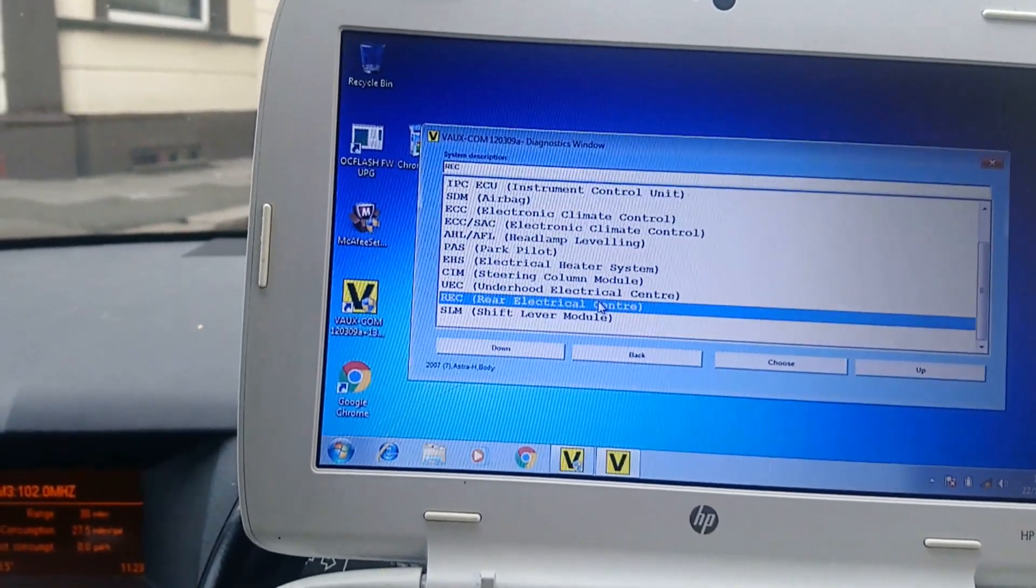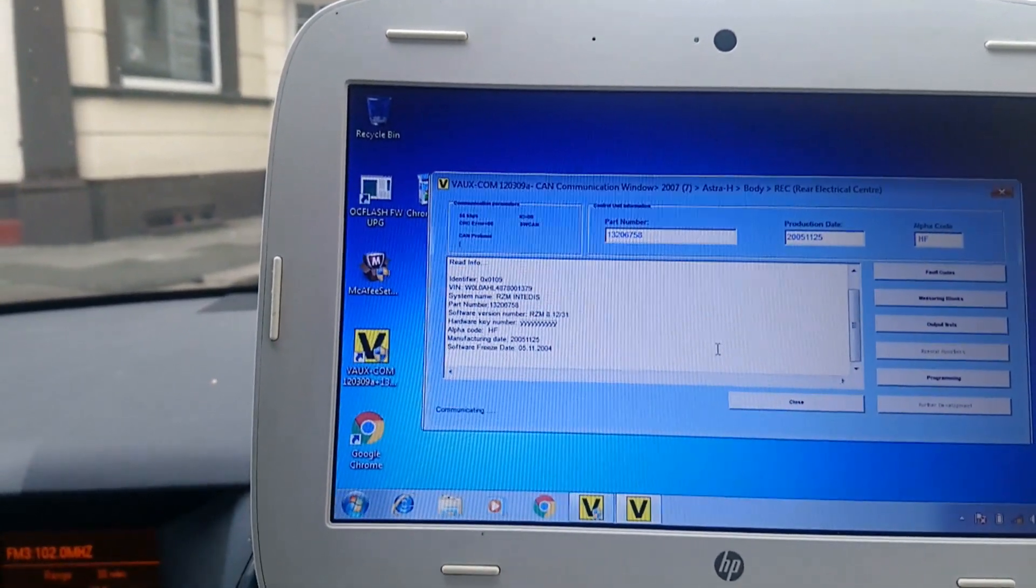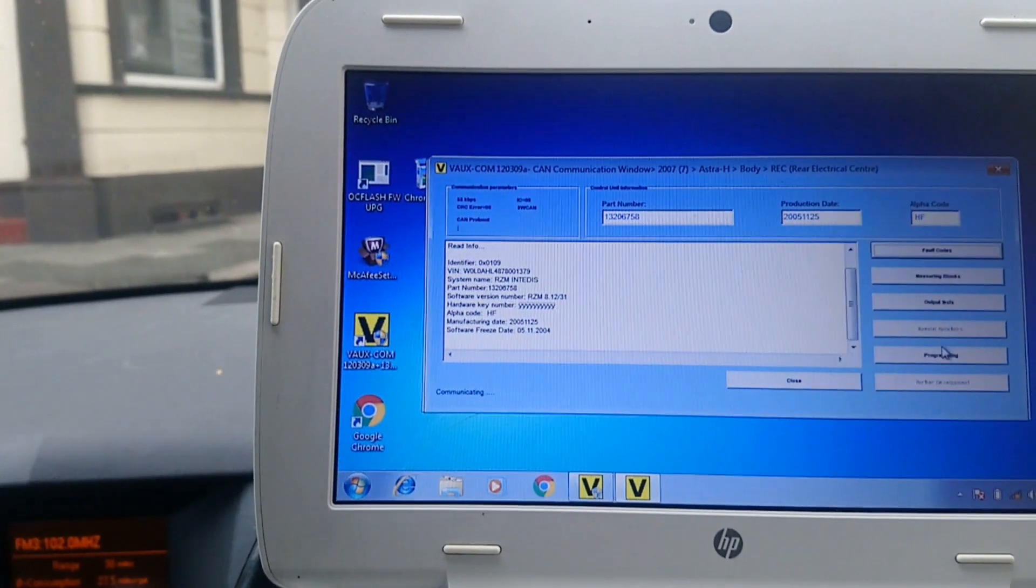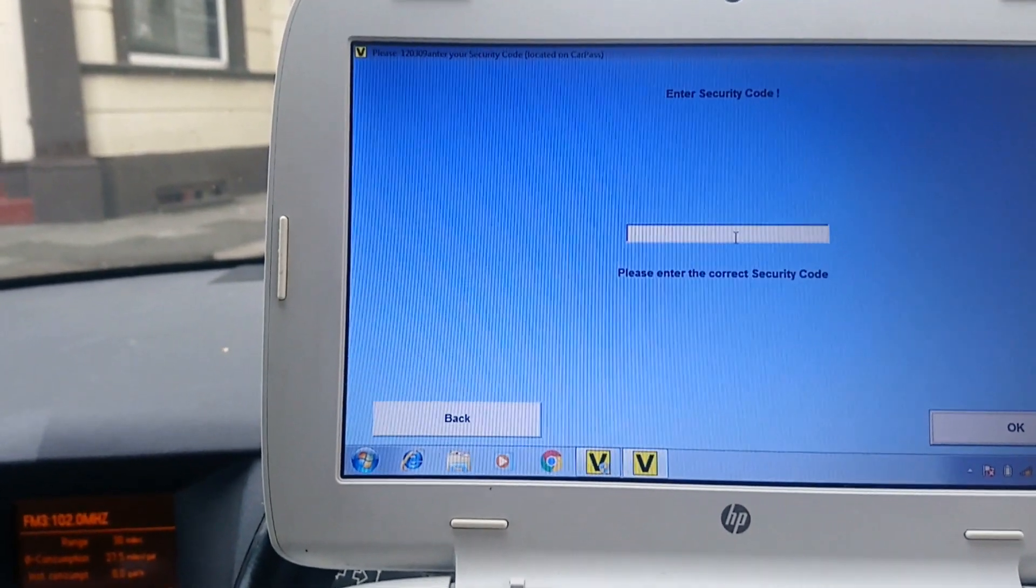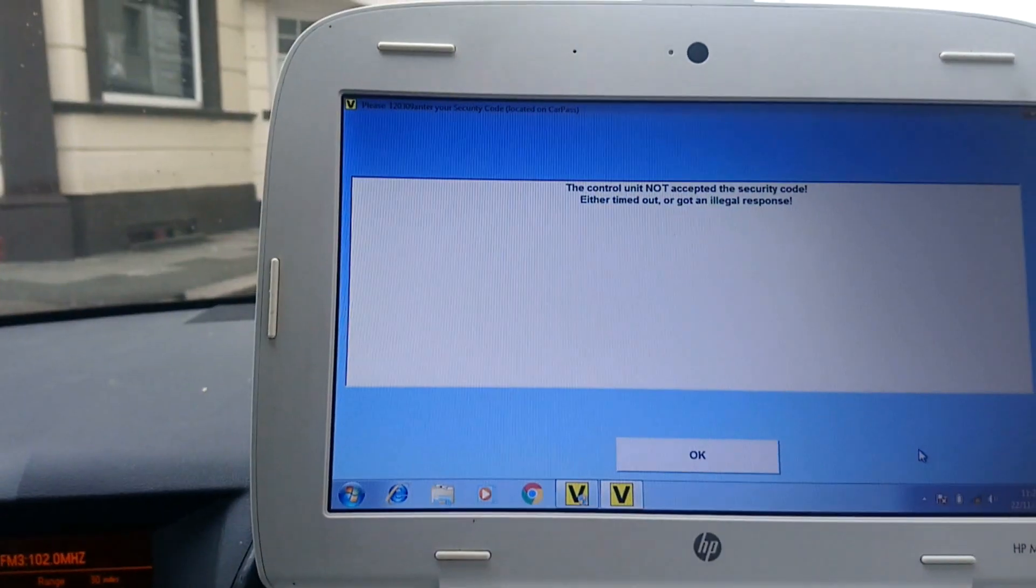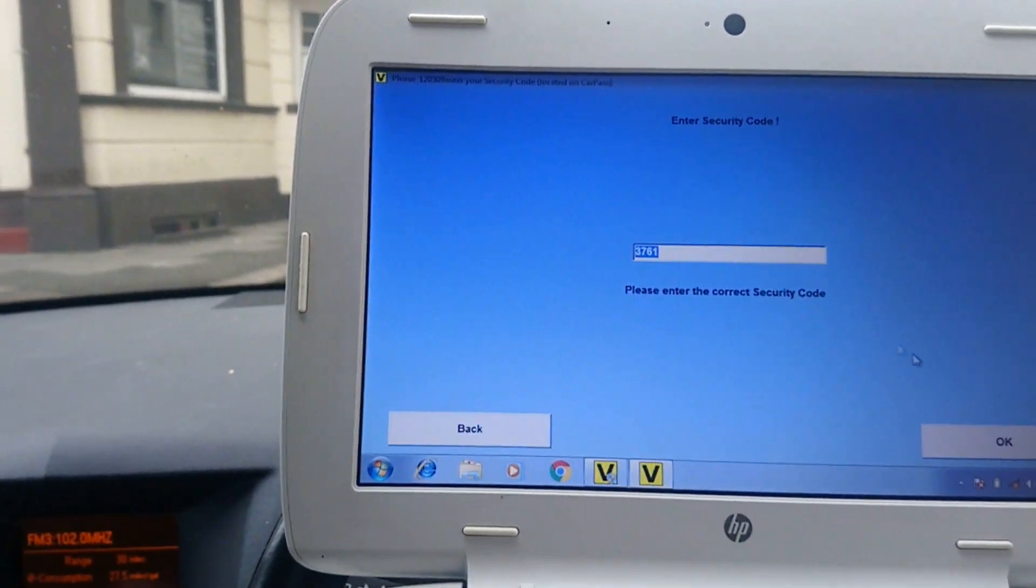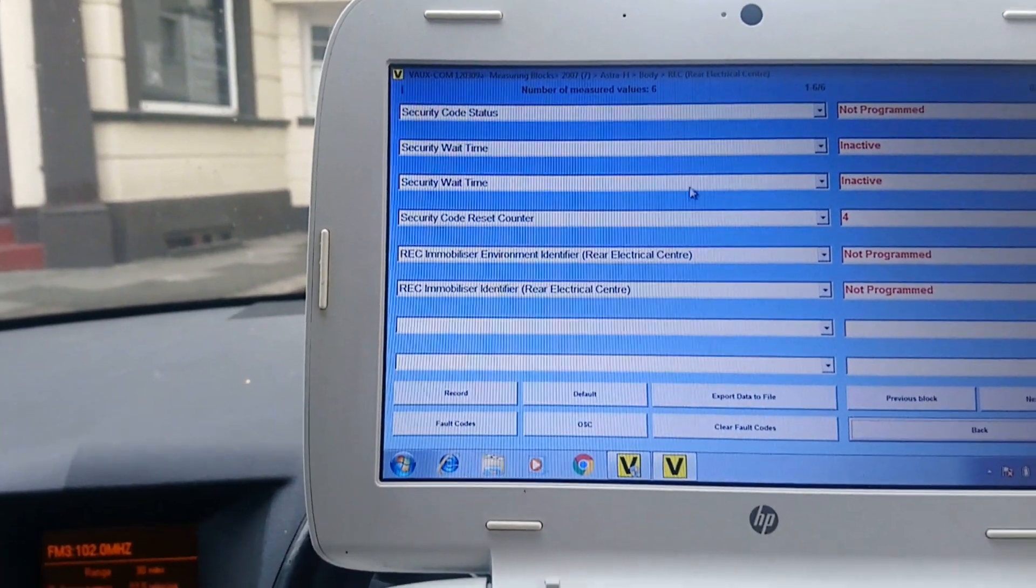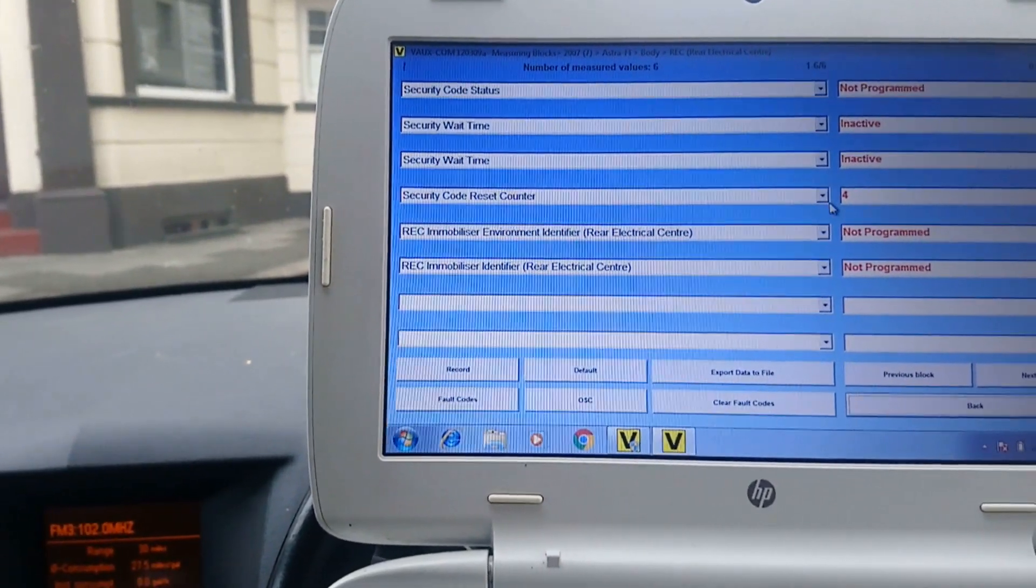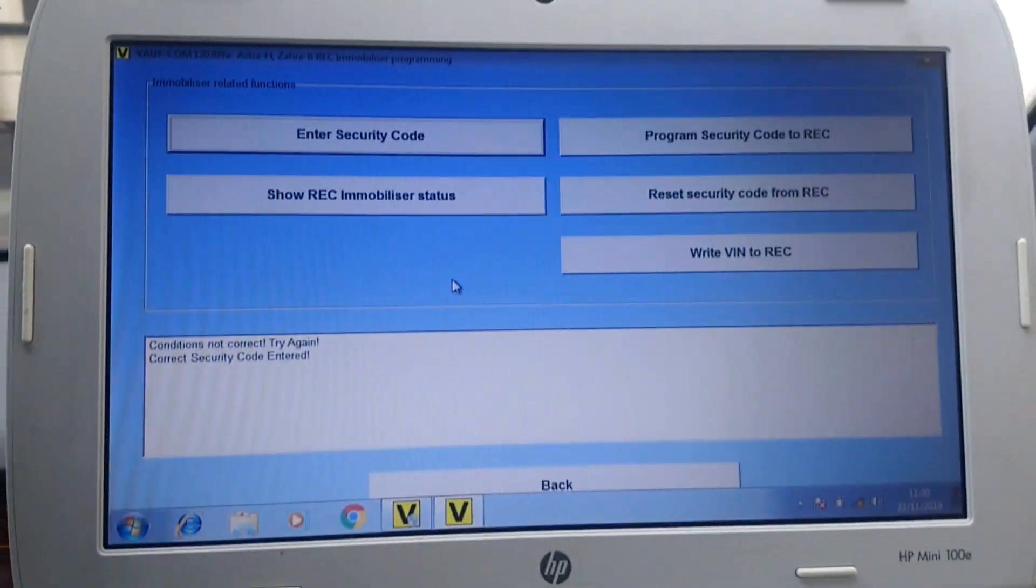Wonder if because you don't have a security code if it won't accept it. I'm gonna have to come back to that. So after a little bit of sleuthing, it turns out you have to power cycle the module.